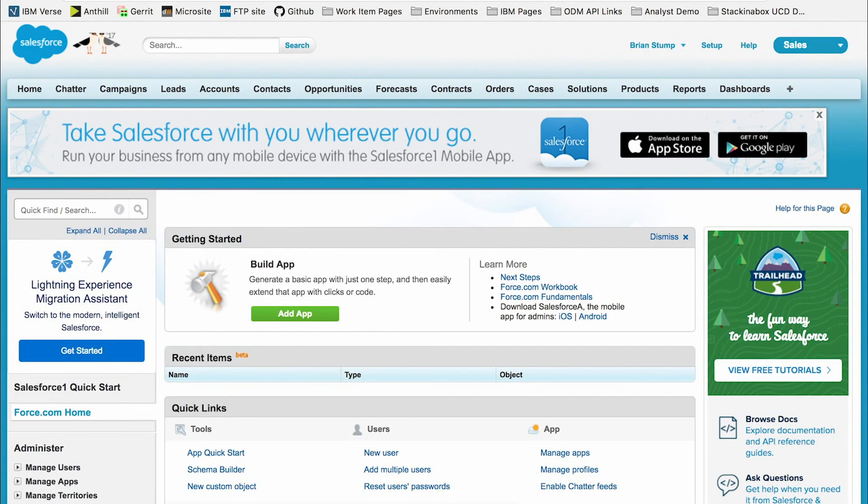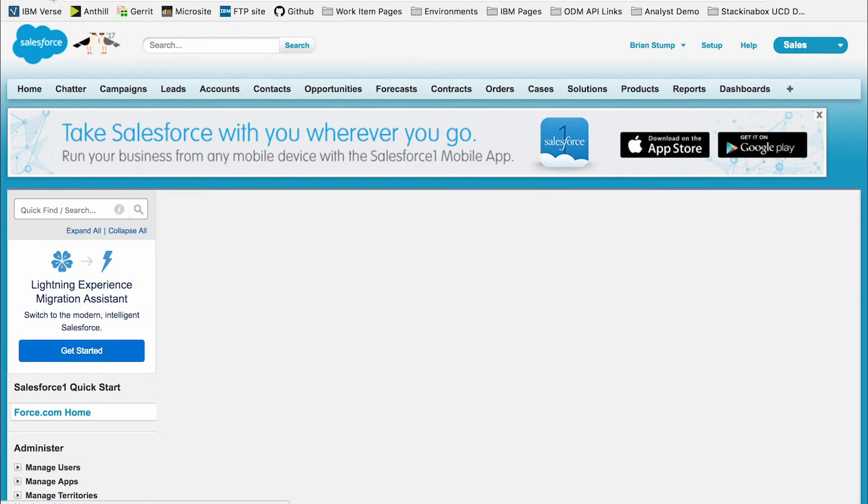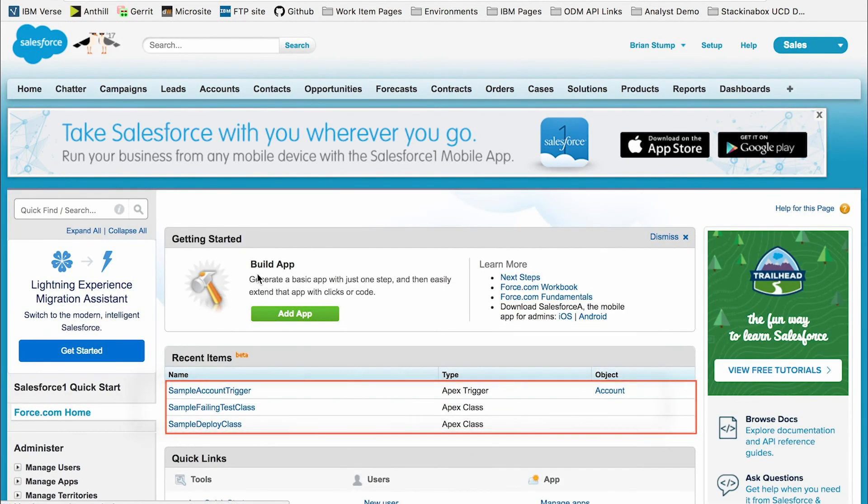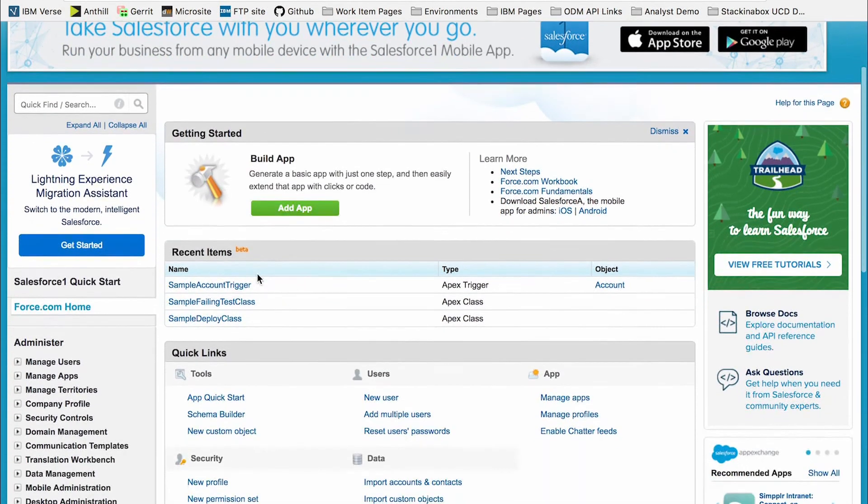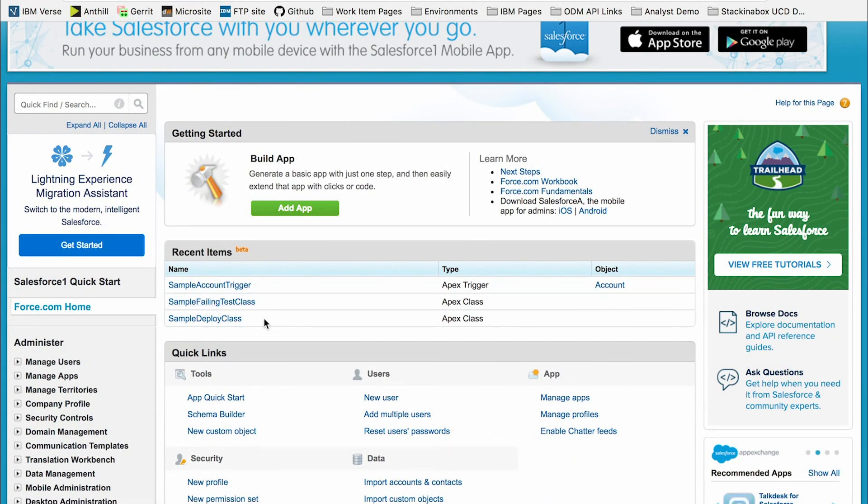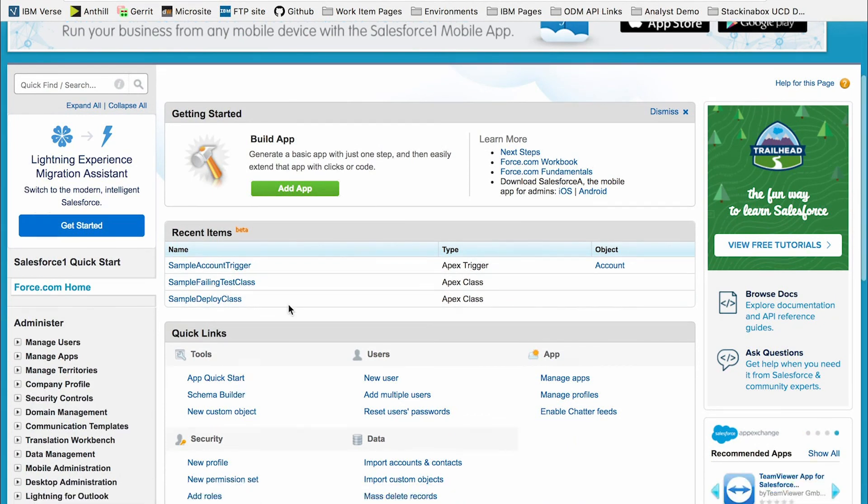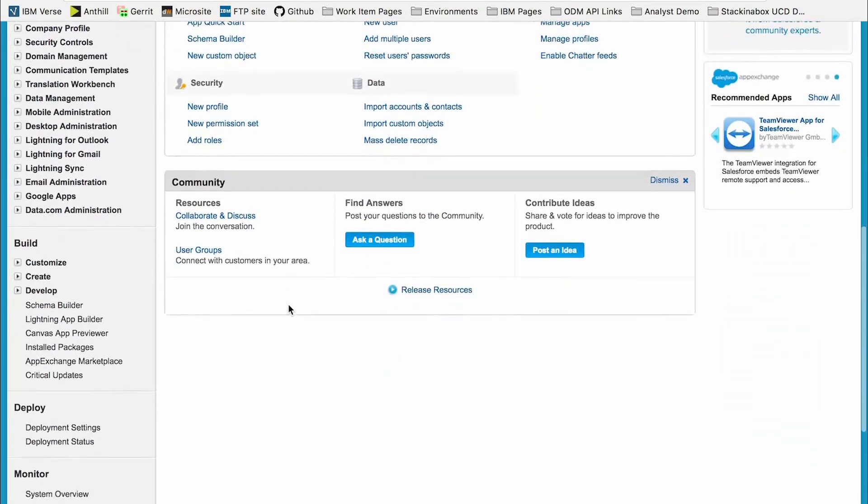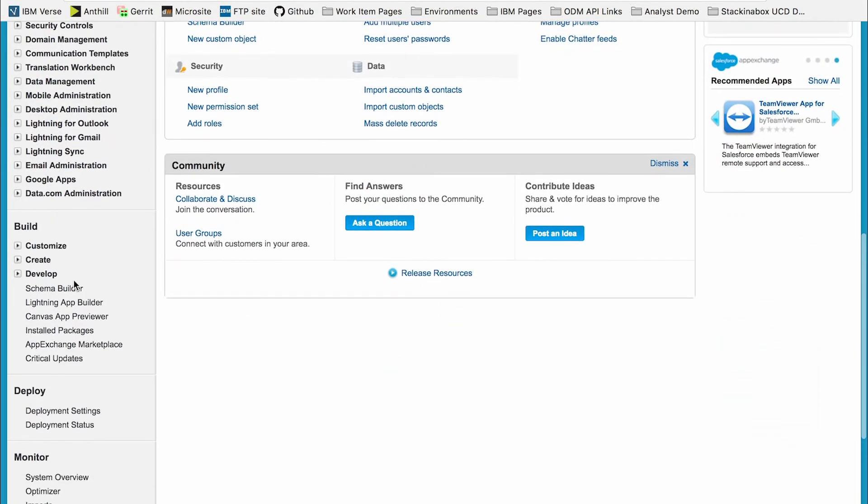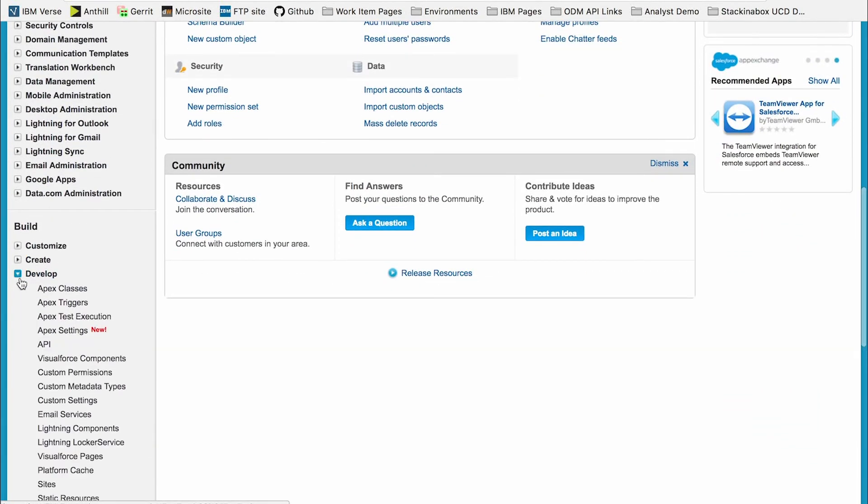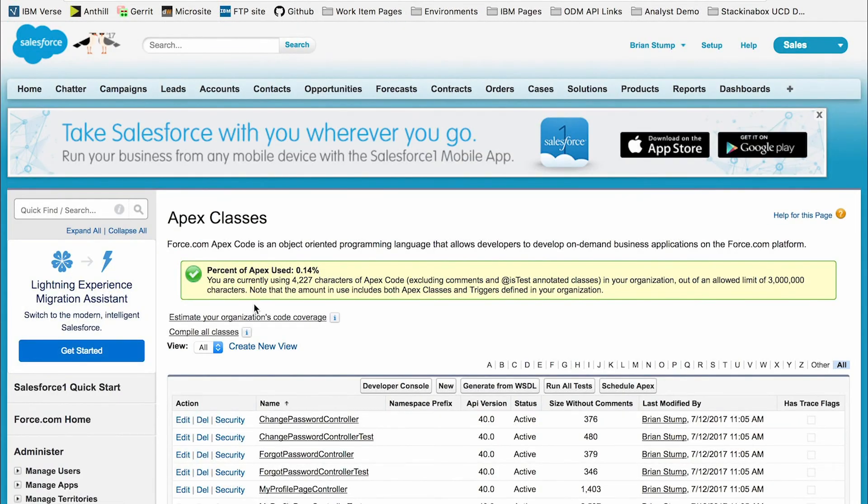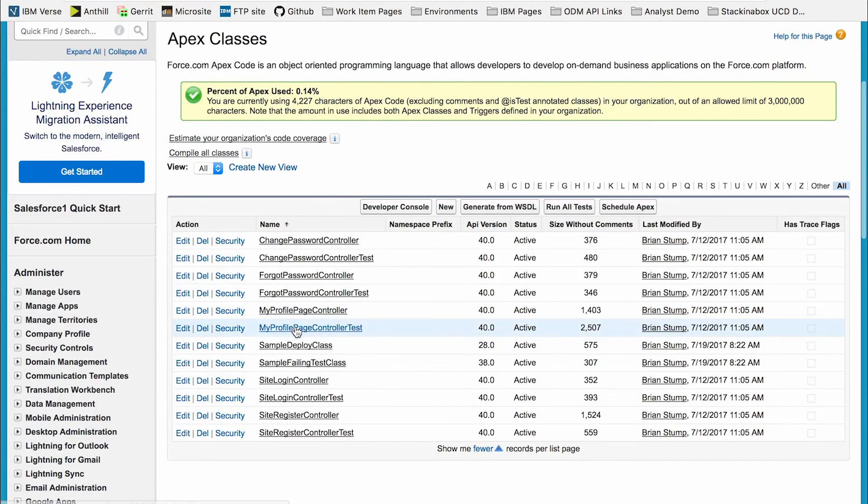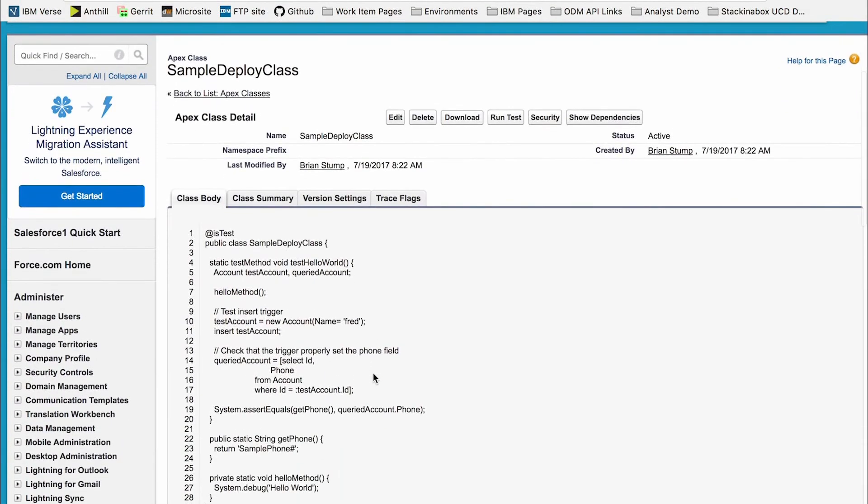Going over to our Salesforce platform, I can refresh the page and see that three recent items were now added: the sample account trigger, the sample failing test class, and sample deploy class. If we go down to develop and click on apex classes, we can also see these located here and drill in and see the code.